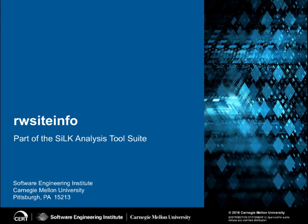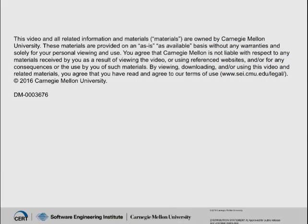Welcome to the Netza Tools video tutorial series created by the Software Engineering Institute at Carnegie Mellon University. This tutorial covers RwSiteInfo, one of the tools in the Silk Analysis Tool Suite.